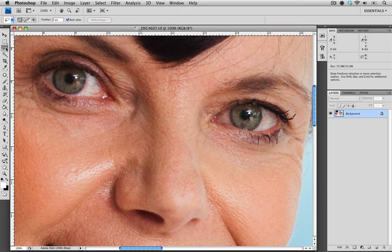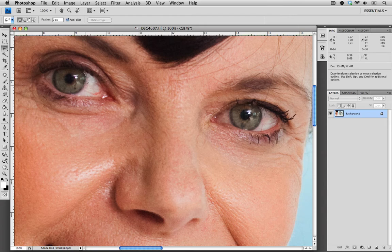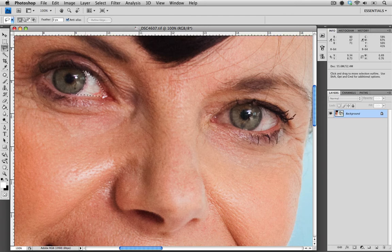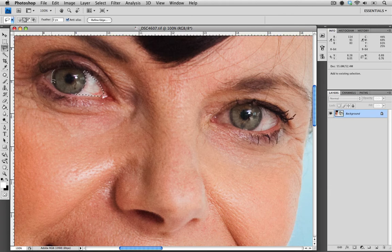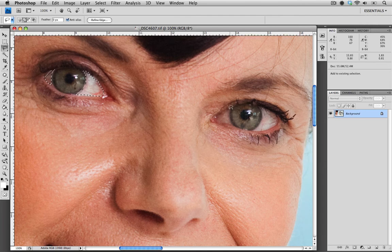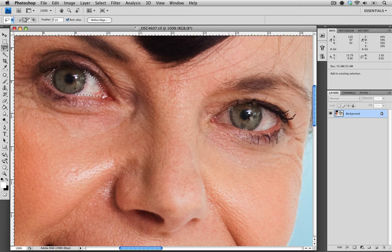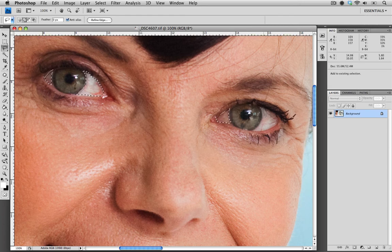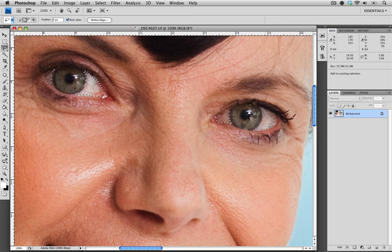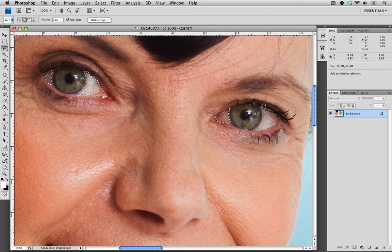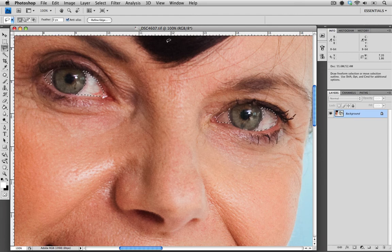I'm going to select the white of the eyes using my lasso tool and I'm just going to trace around the white of the eyes. Going over to the other side, I'm going to hold my shift key which puts a plus symbol next to the lasso which allows me to continue to add to the selection. I'm doing the same thing over on the other eye, holding shift and continuing to add to the selection. Just going to finish up the selection now. There we go. I'm pretty happy with that.